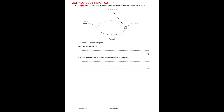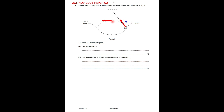Question from October/November 2005, Paper 02, Question 3. A stone on a string is made to travel along a horizontal circular path at constant speed. Let me draw a vector to represent the velocity at one position — this is velocity V. Velocity on circular motion is always tangent to the path.